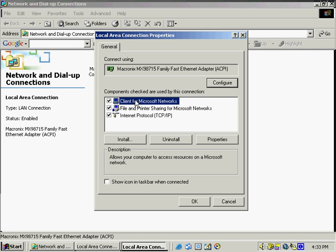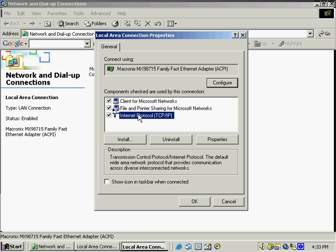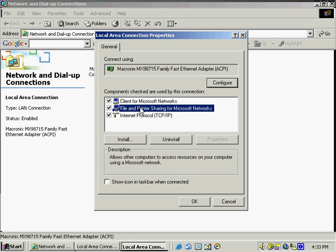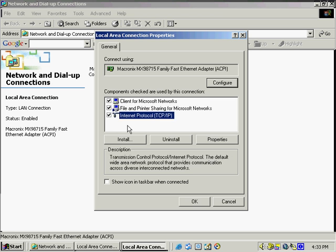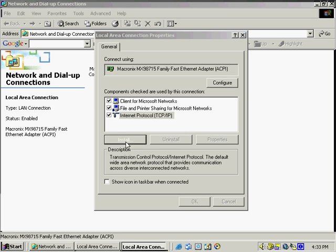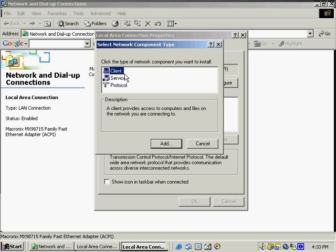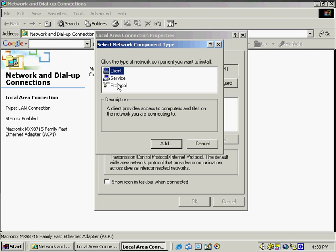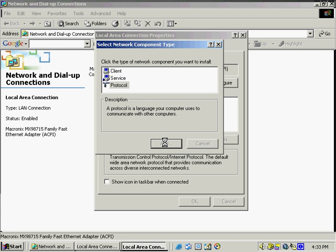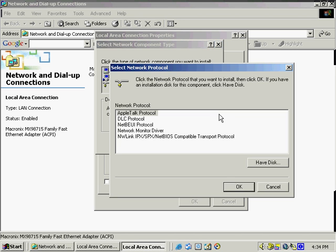If we want to add or remove some more protocols or different services, we would just simply select install. And here we've got a choice of client, service, and protocol. We can select add. And we're going to just open up another window here where we're going to be able to have a list of the different protocols and be able to add them. So typically now we'd need to have the disk and we could install them.